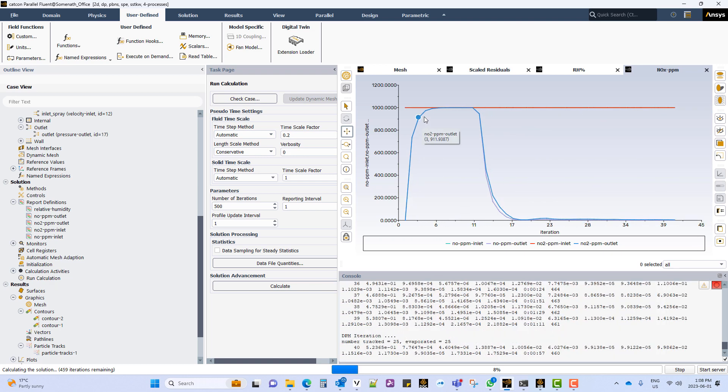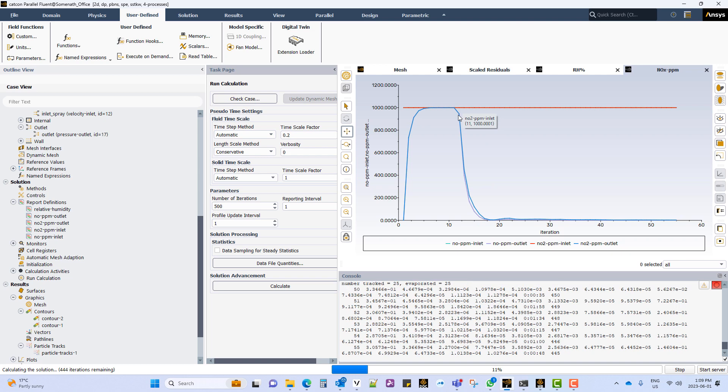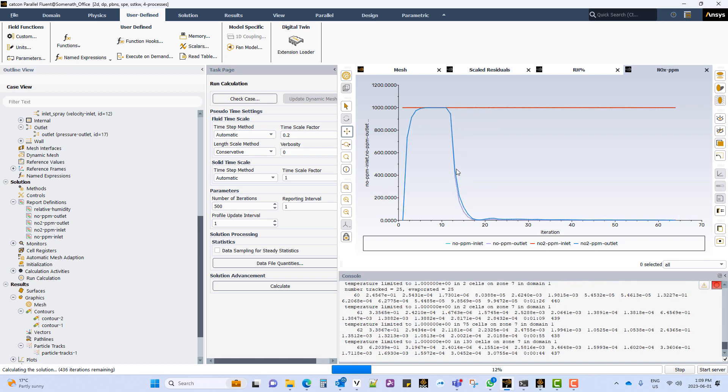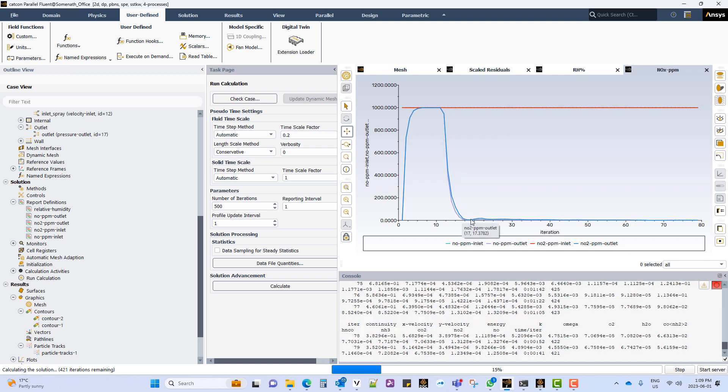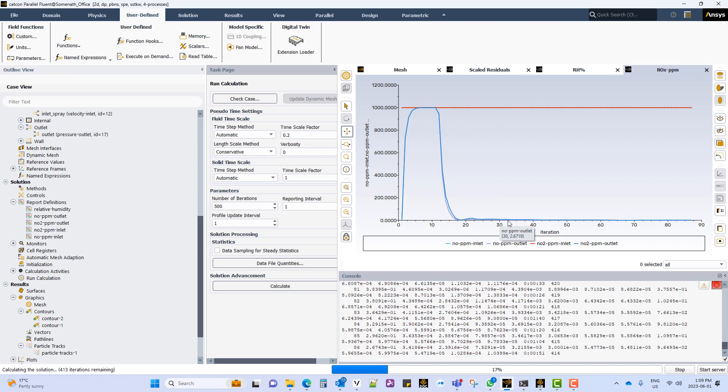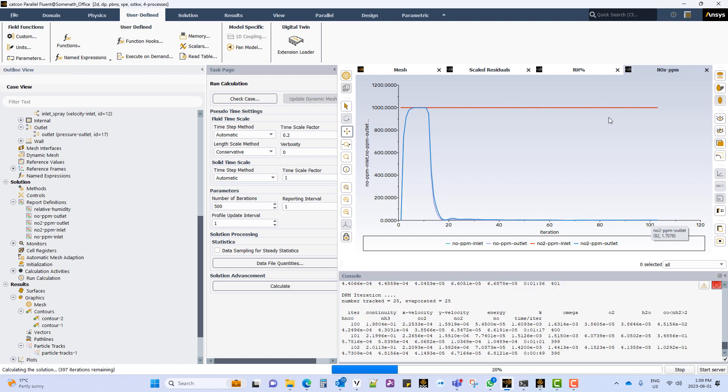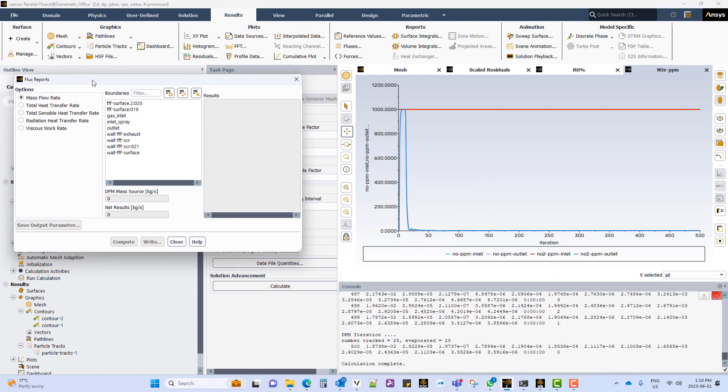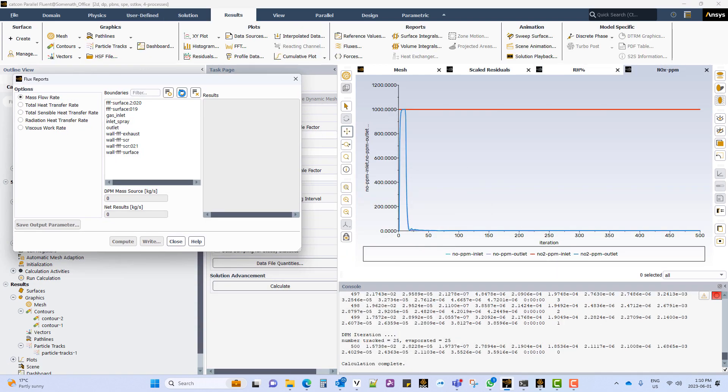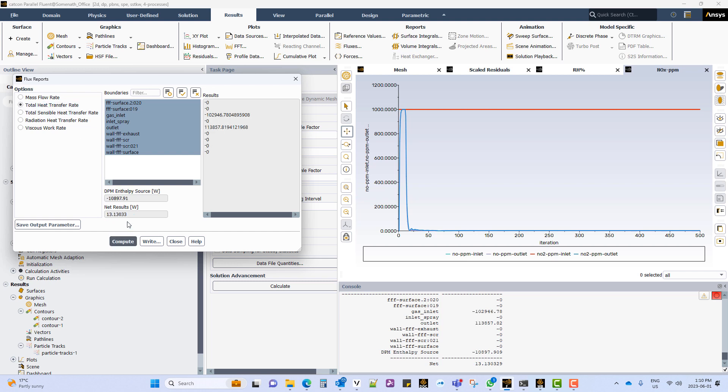We can see from the report that the inlet concentration of NOx was 1000 and as it reaches the outlet, the NOx concentration has dropped down. At the end of the calculation we check for mass imbalance. In this case it is within the acceptable limits. Also the energy imbalance is within the acceptable limit.